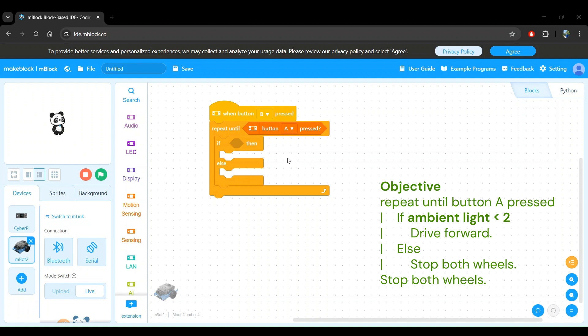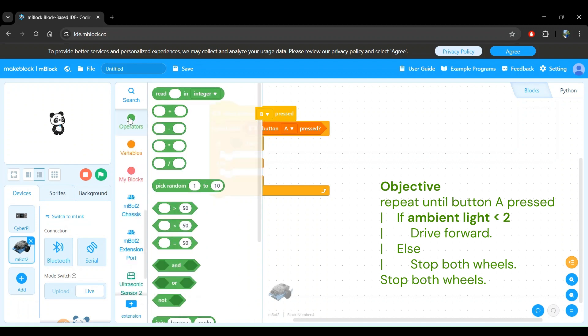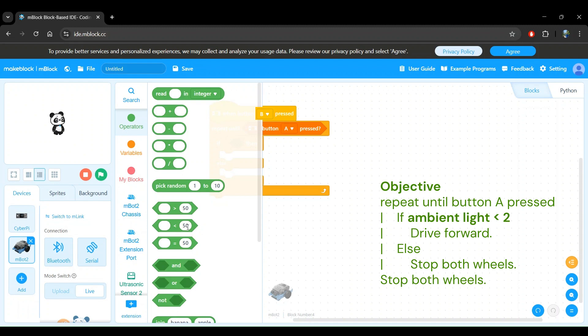We are going to effectively do a comparison operation as the condition for this if then else block. Let's go to the operators block category to find a less than comparison operator block. This block is the one that we want. It checks if a value that we define is less than another value, again that we can define.